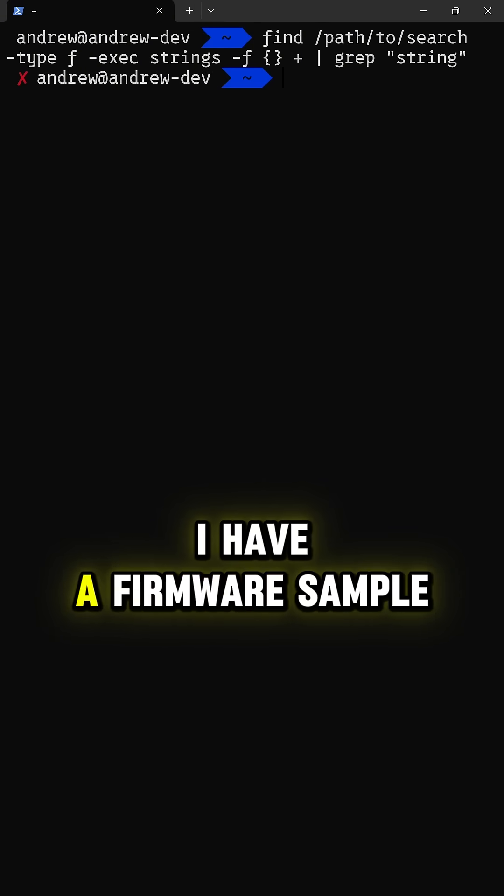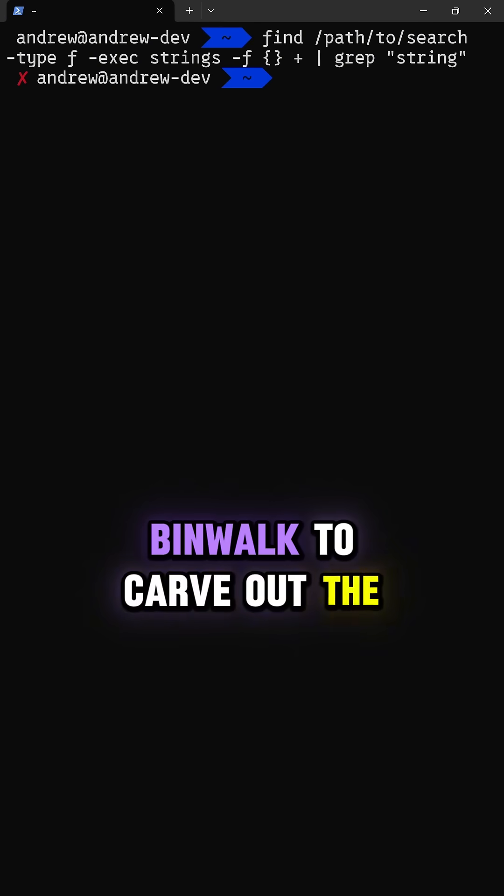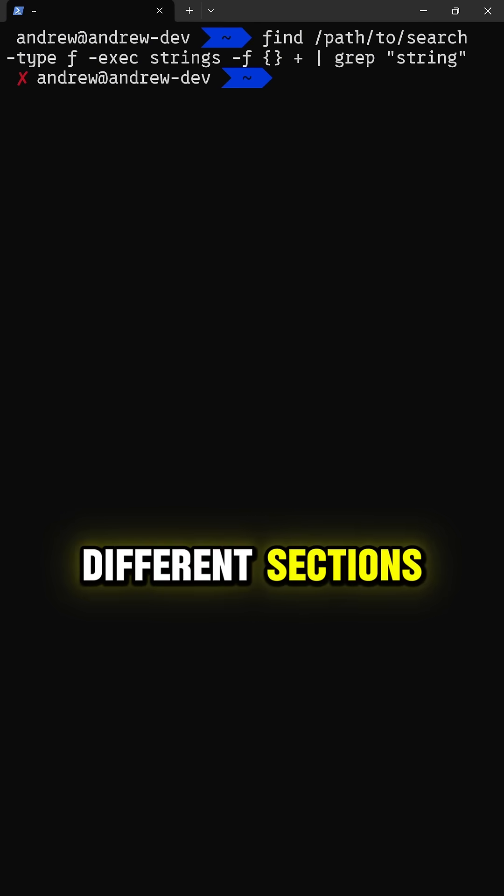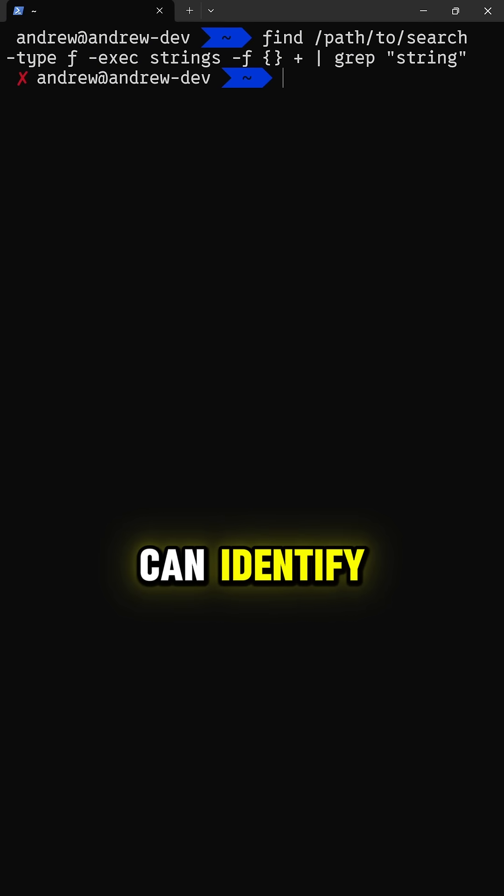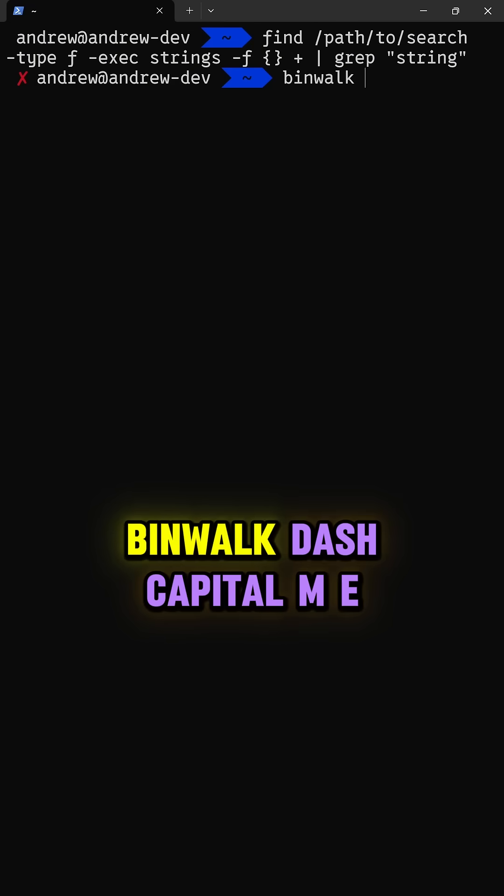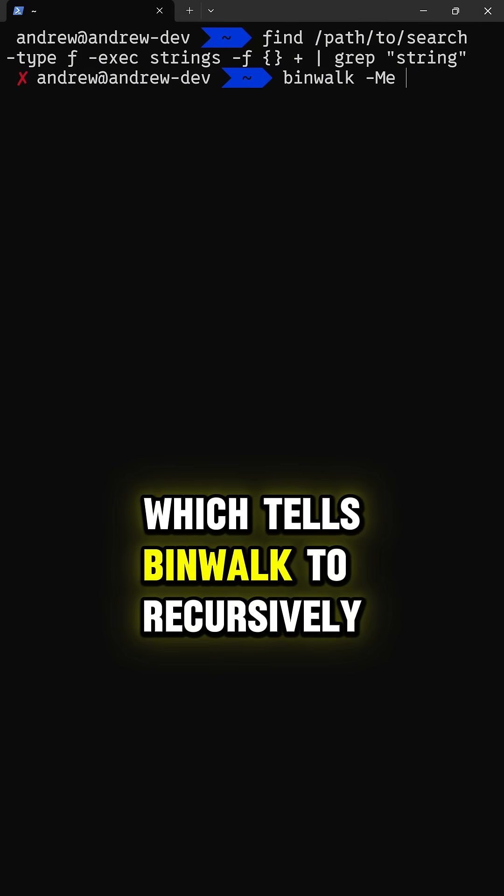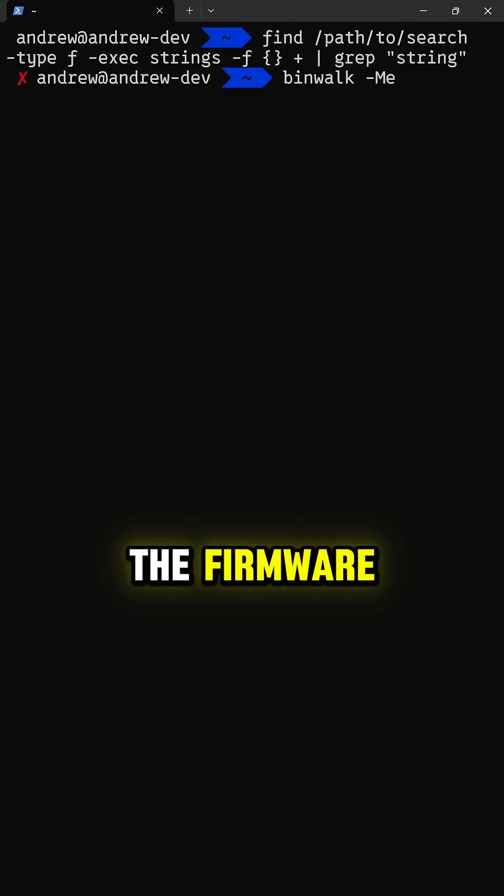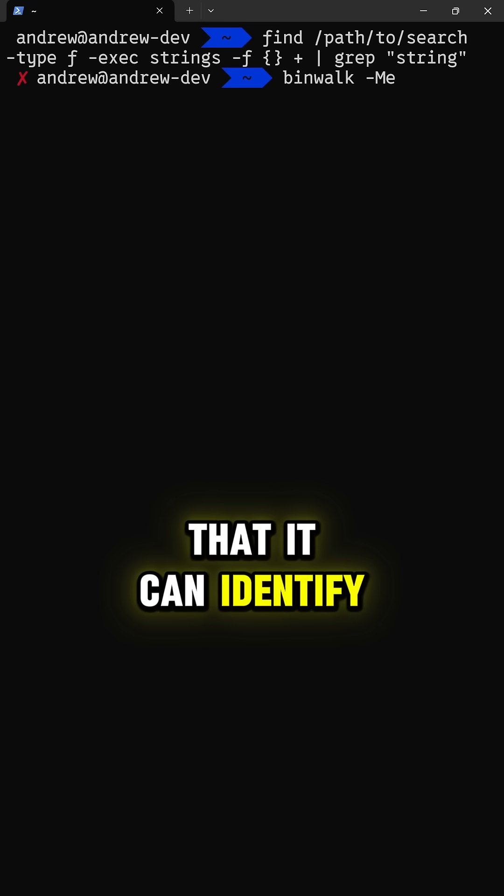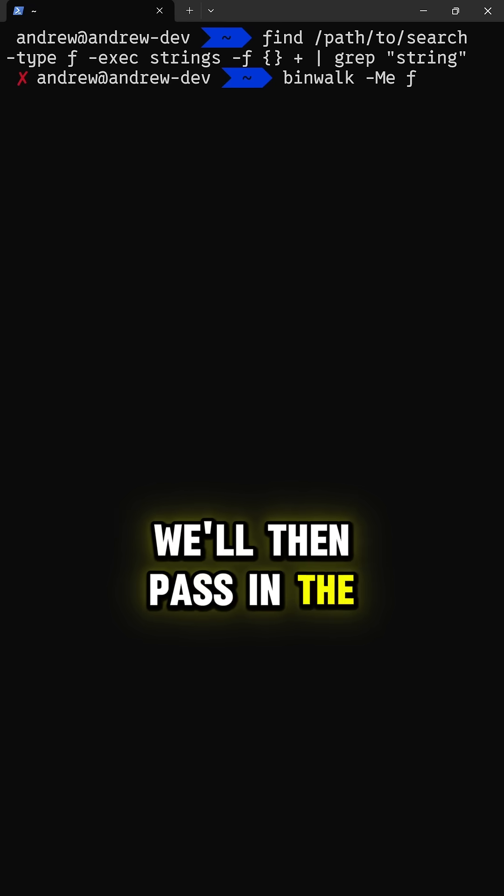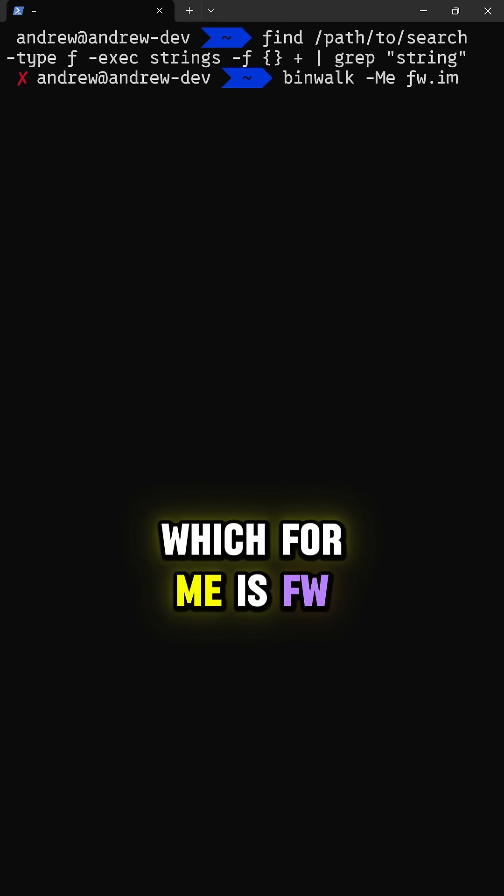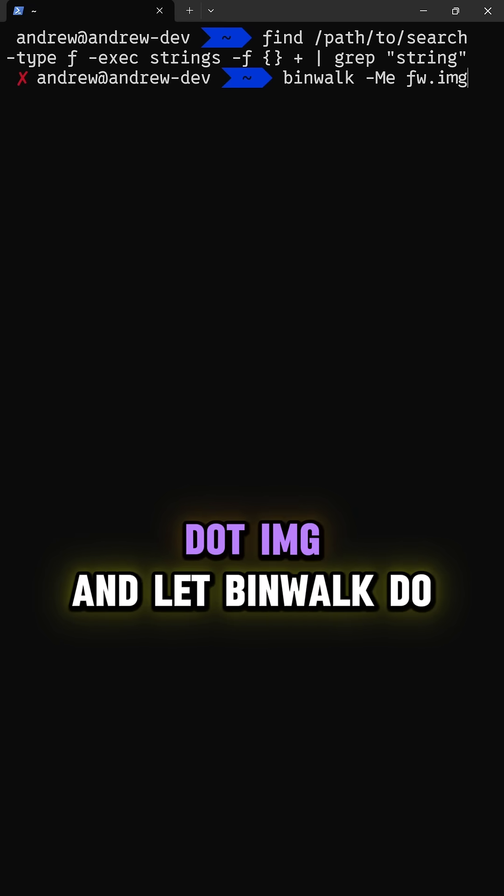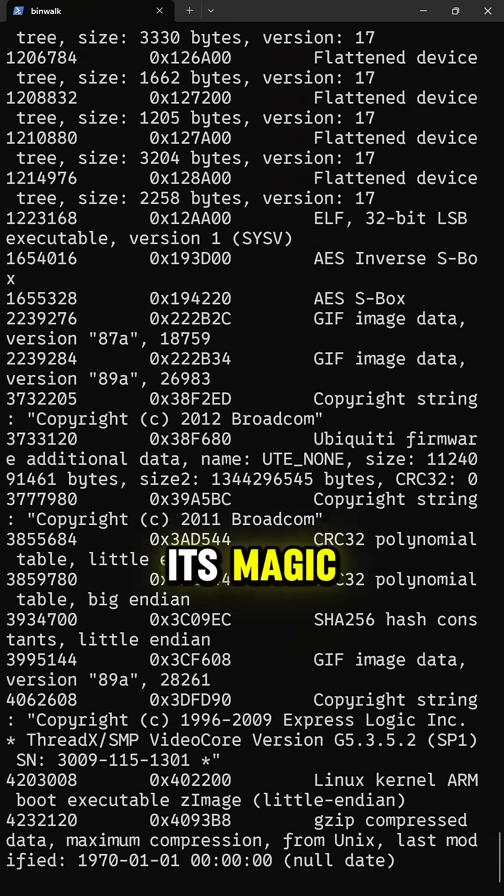I have a firmware sample here that I'm going to use binwalk to carve out the different sections of the firmware that it can identify. To do that, I'll go binwalk -me, which tells binwalk to recursively extract out any sections of the firmware that it can identify. We'll then pass in the name of the firmware, which for me is fw.img, and let binwalk do its magic.